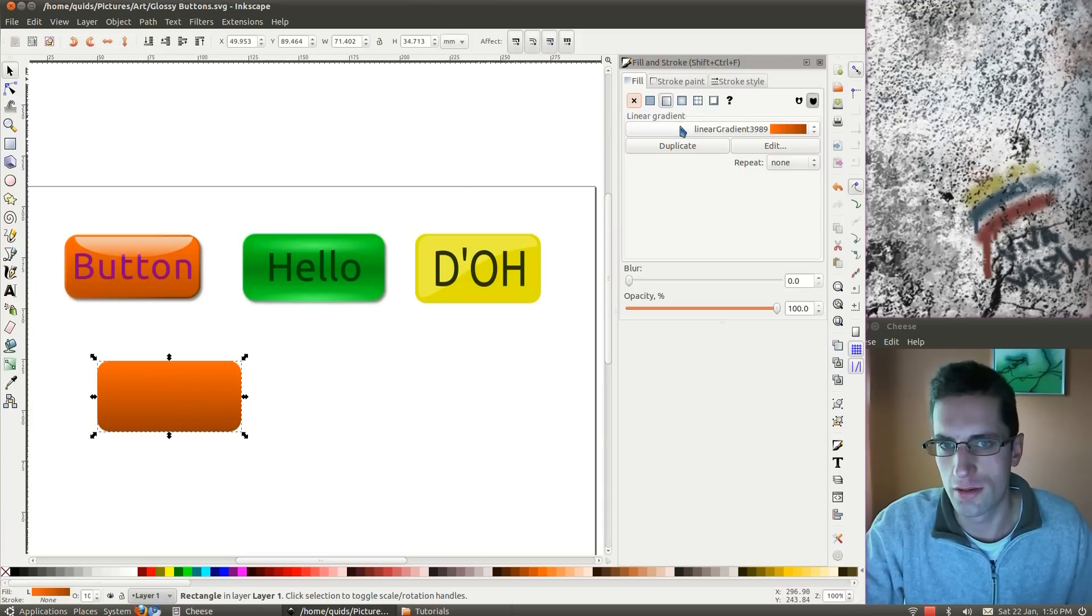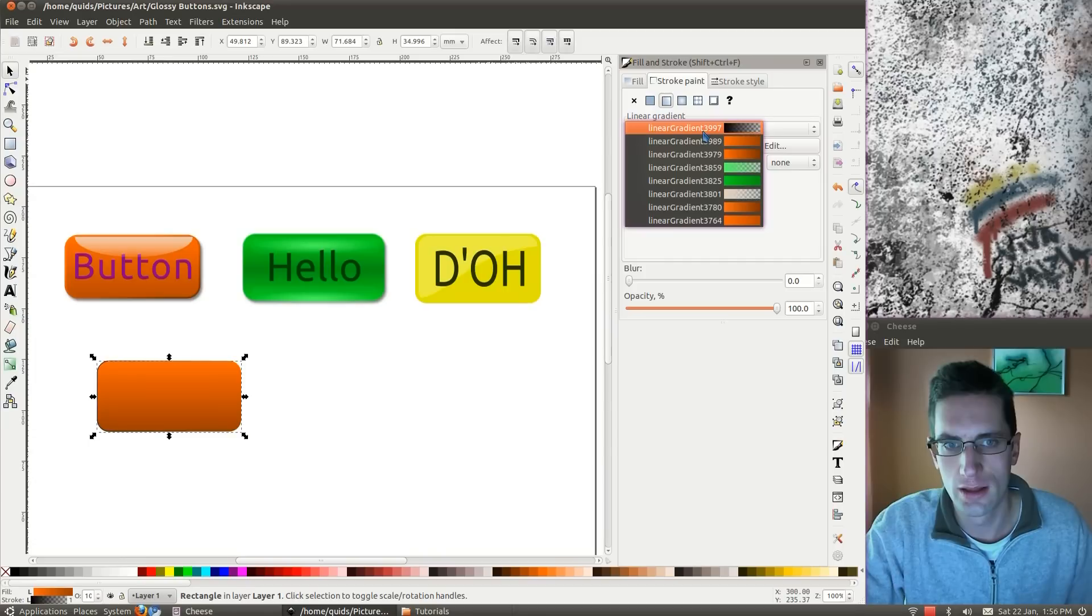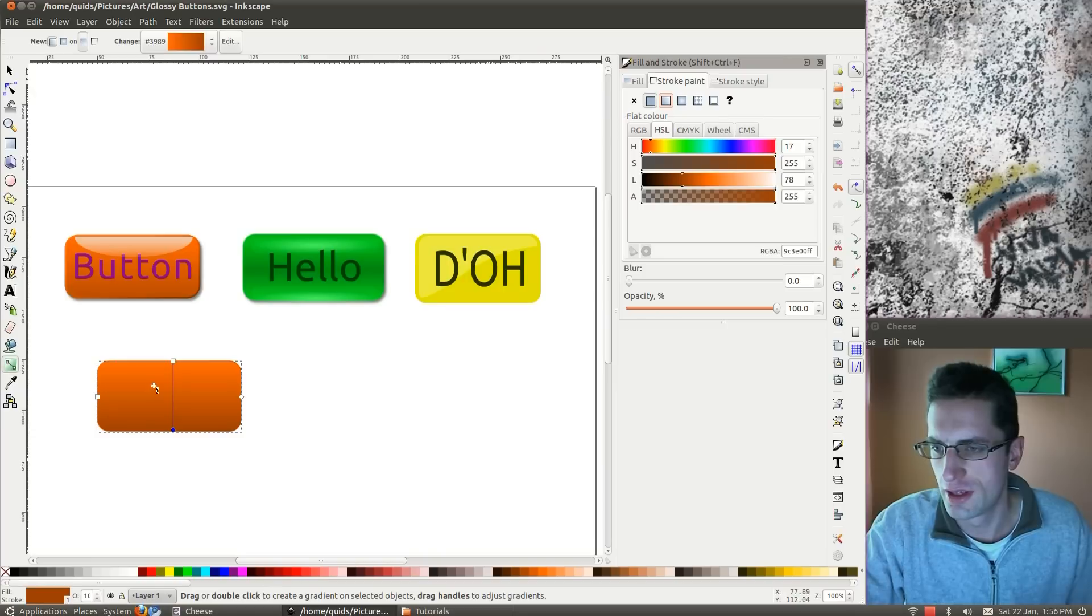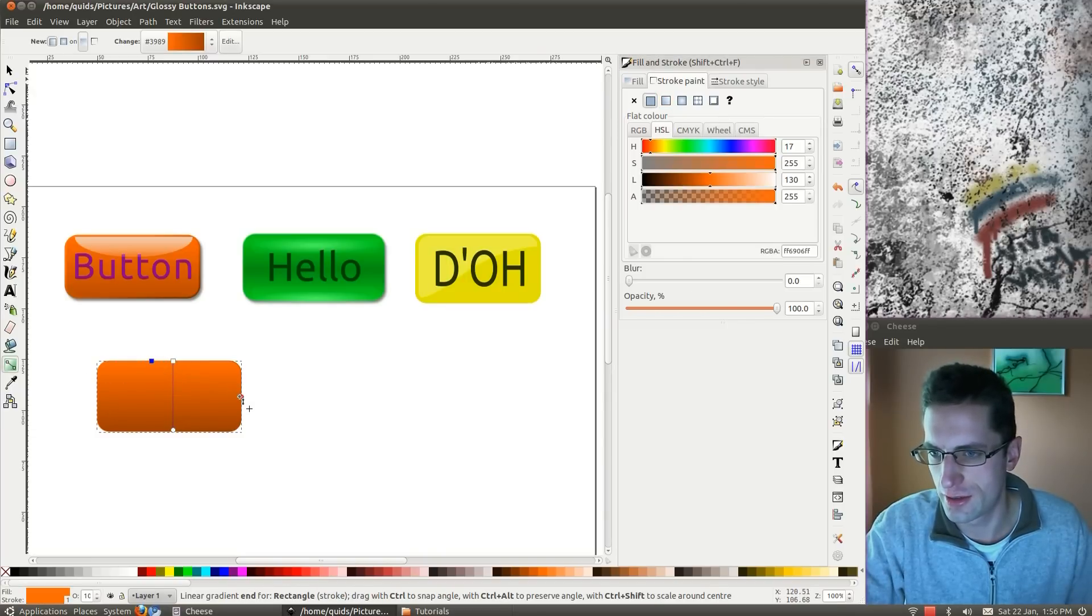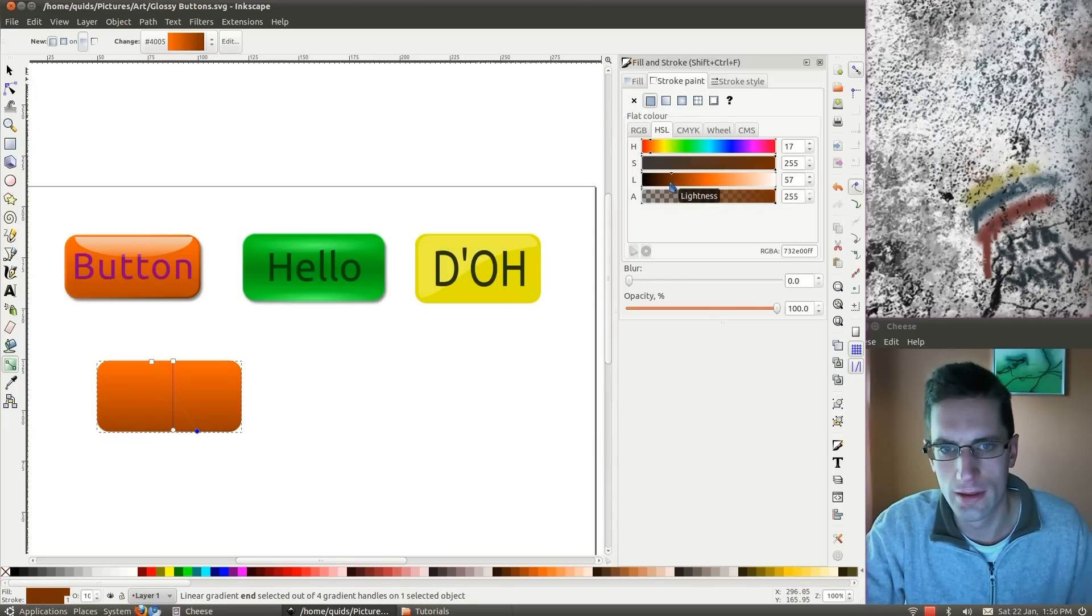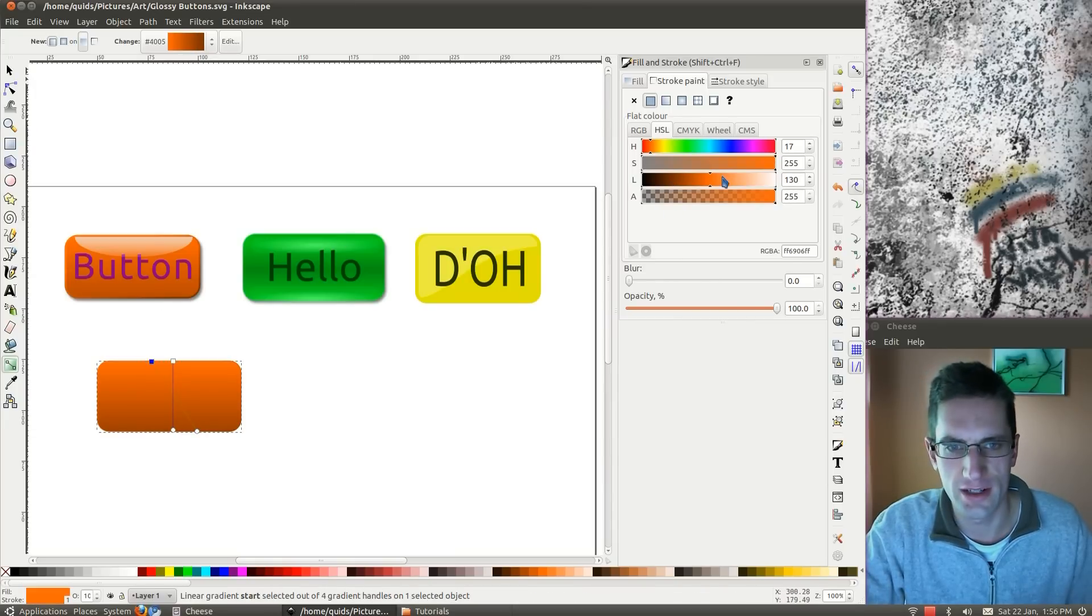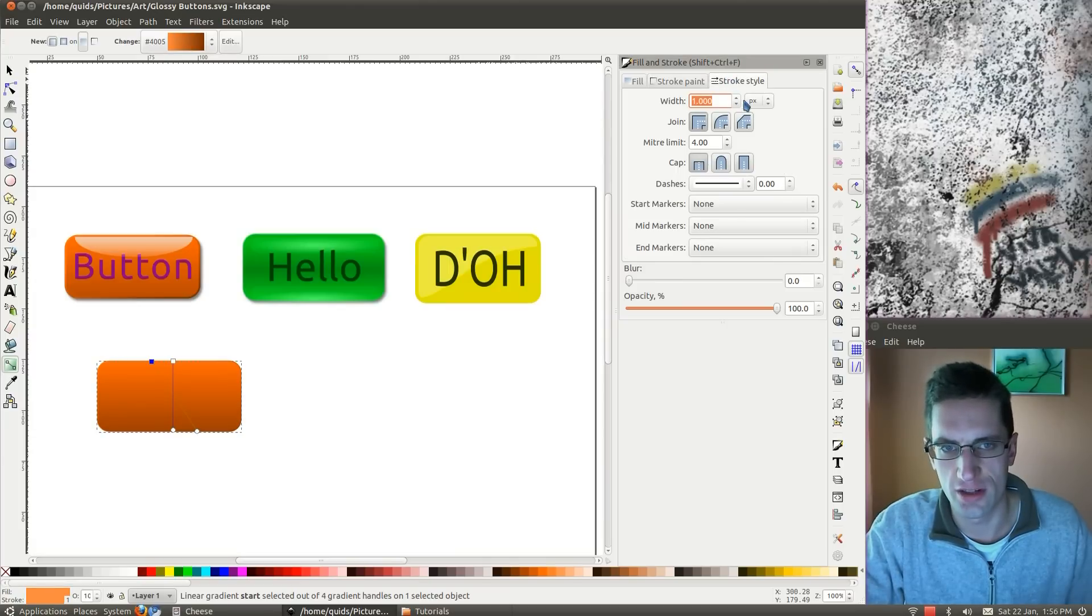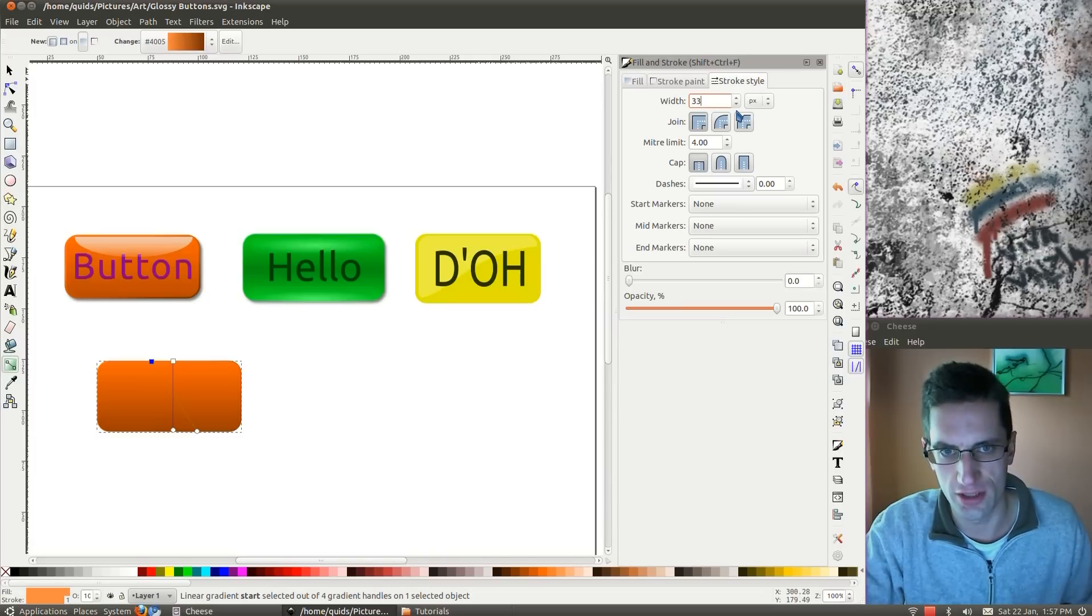Alright, and for the stroke, I'm going to take the gradient again, use the one we did earlier, so 3989. Except this time I want to make it, let's move the handle first, so it's about there to there I think. The bottom will be a bit darker, and the top a bit lighter. I can't really see that very well, let's make the stroke a bit wider, so type in 3.